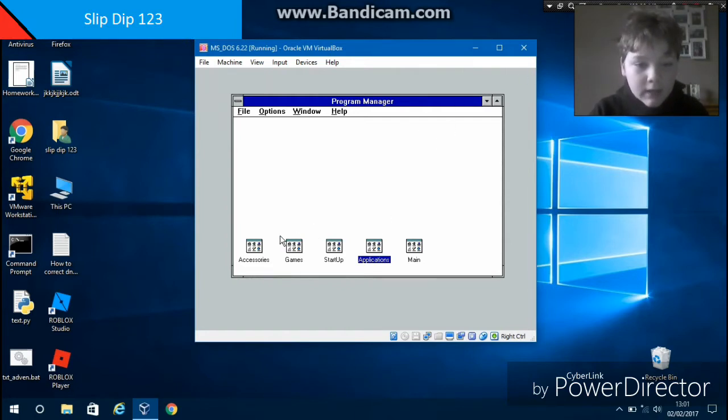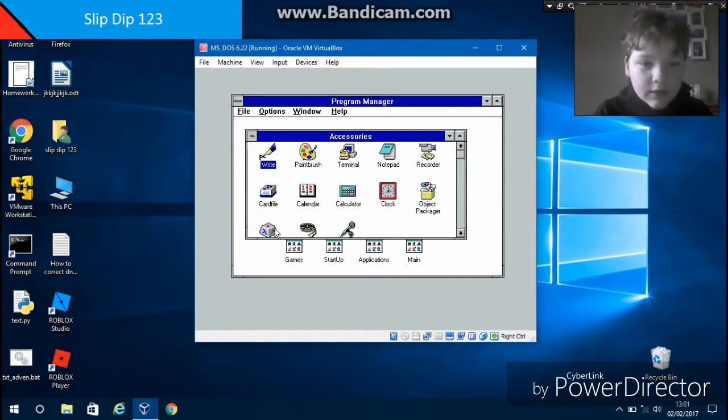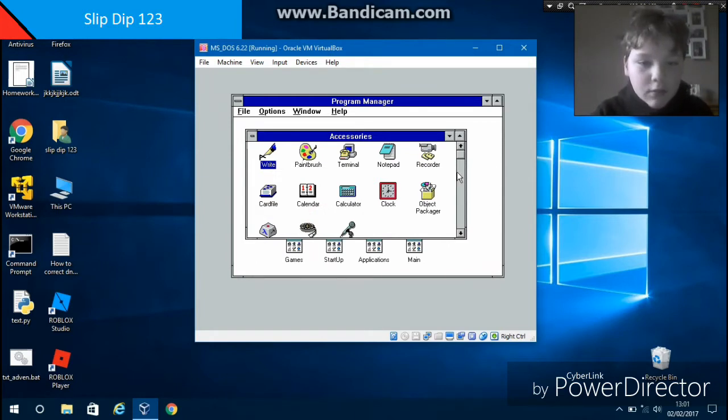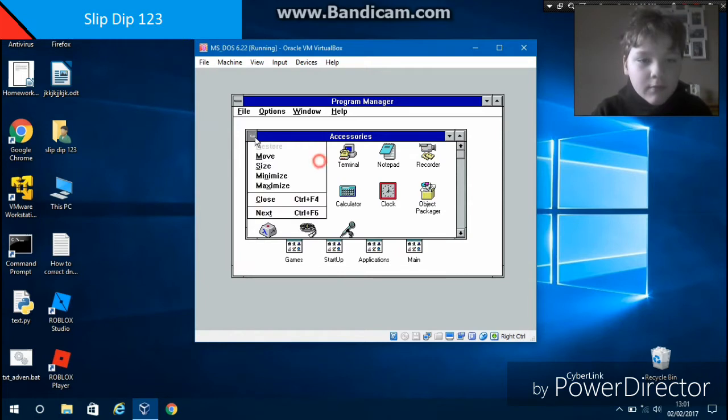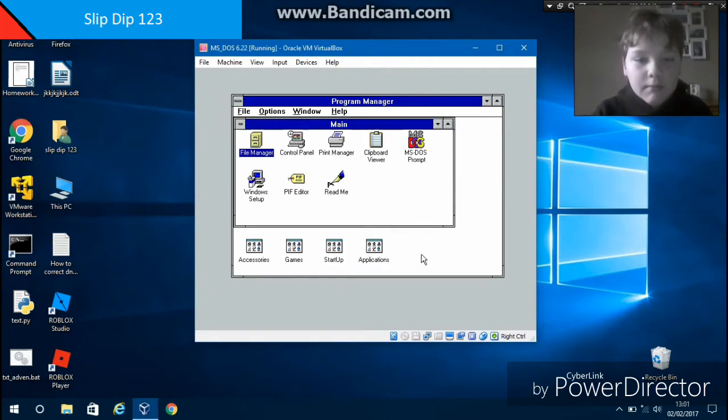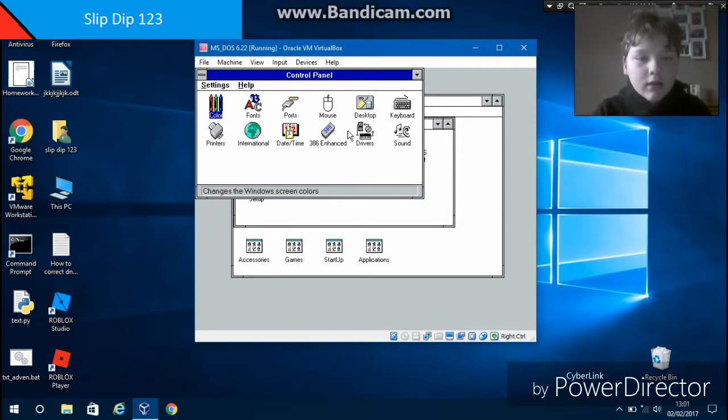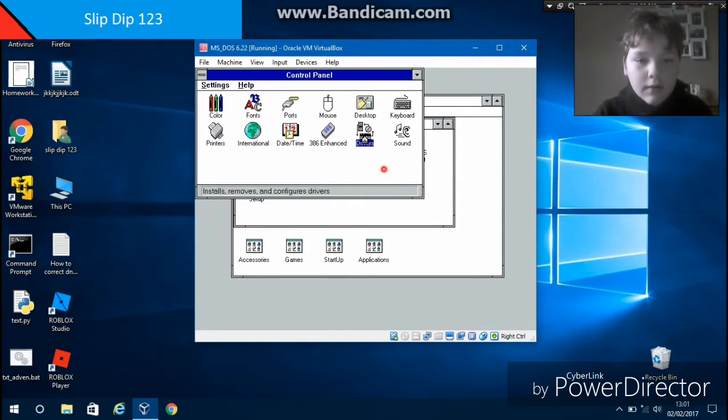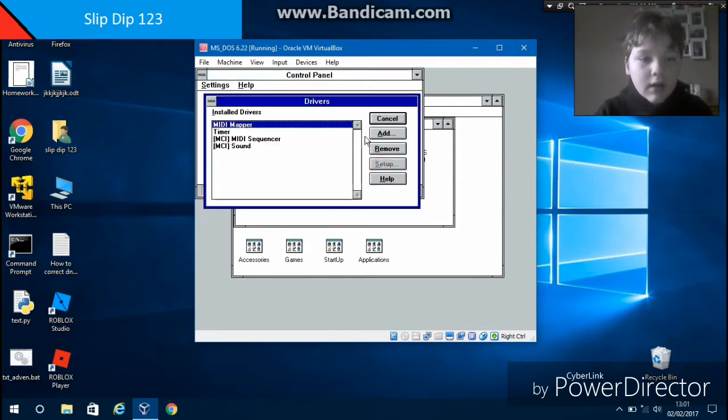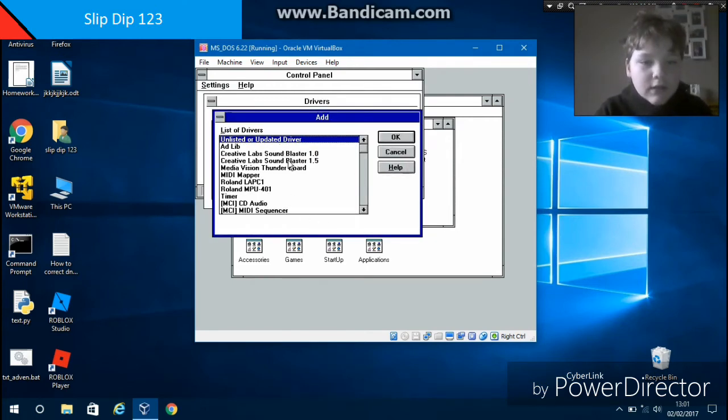What you're going to do is try and find this first. It should be called Control Panel. You're going to go to Drivers, not Sound, and add it. It should say Creative Labs Sound Blaster, so I'm just going to put 1.5. Disc 3.